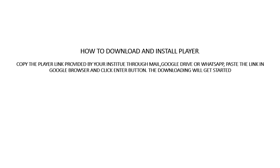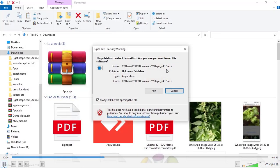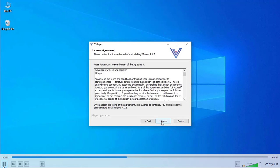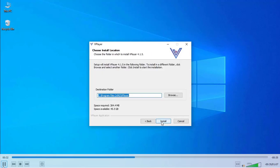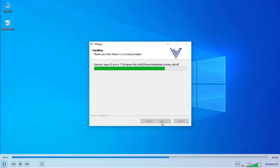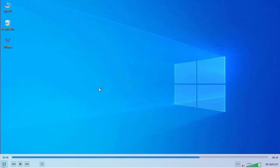The downloading will get started. Once your download has been completed, you will get your player in your downloads folder. Go to the downloads folder, double click on that file and follow the process. Your player has been installed successfully.